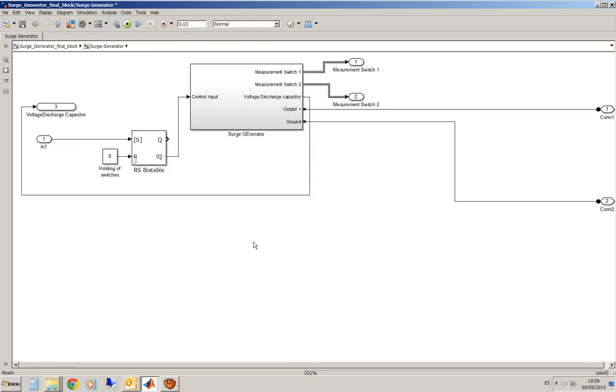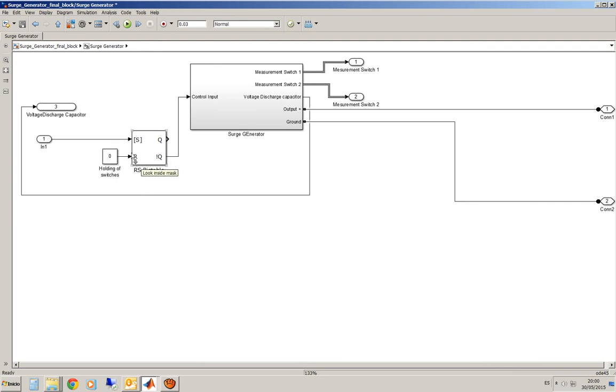Well, if you go then to the second layer you can see more or less the same but only some external devices. In this case an RSV stable. This RSV stable is used to hold the two switches that will be used one for the power of the SARG generator and the other one to emulate the behavior of the explosion.